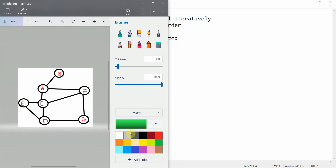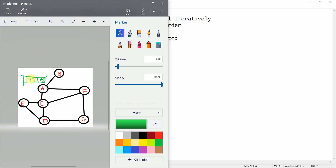In Breadth First Search we maintain a queue. A queue is a data structure which works on First In First Out — what comes in first goes out first. Enqueue and dequeue are the two functions. This is how BFS works.